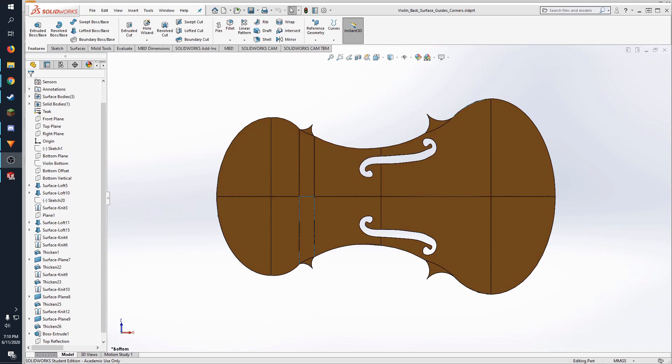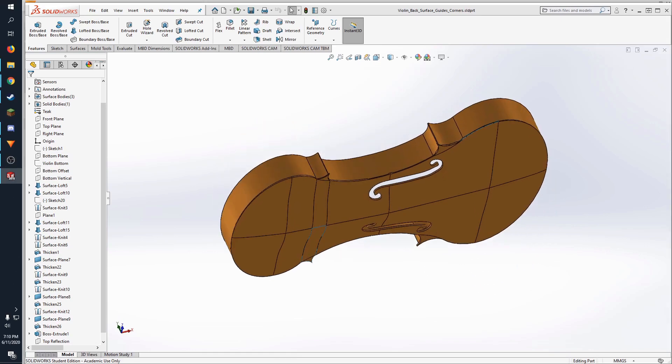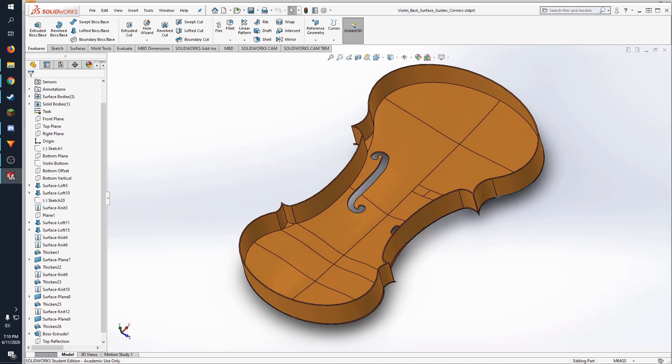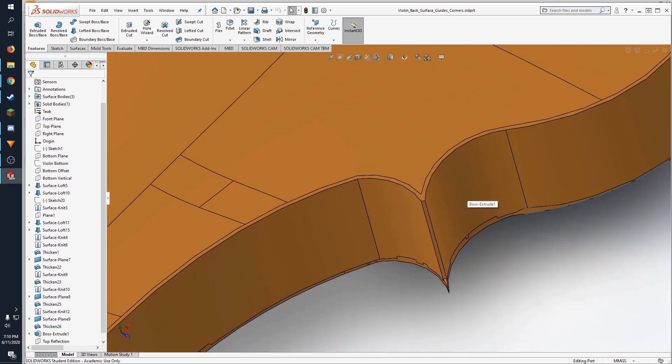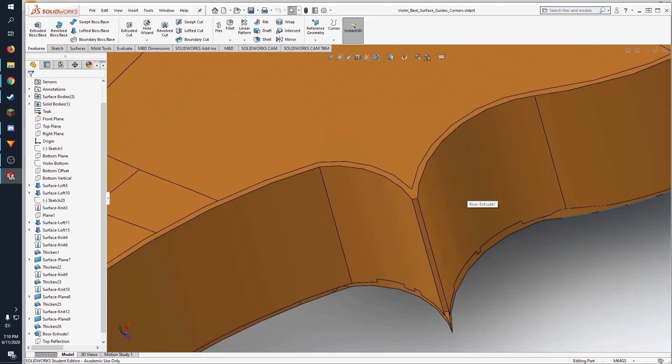I used a variety of lofted surface features to make the curves of the violin and found that the pointy edges caused errors when increasing thickness, so I resolved the problem by blunting the points.